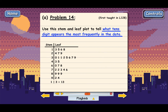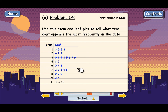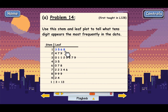Now, the question is: what 10s digit appears the most frequently in the data? Well, that's like saying what stem has the most leaves, because the stems represent 10s. This row right here has all numbers with a stem of 1, meaning they have a 1 in the tens place. And since there are 1, 2, 3, 4 leaves, that means there are 4 numbers that have a 10s digit of 1: 13, 15, 16, and 18.